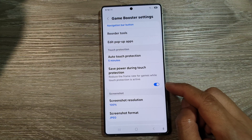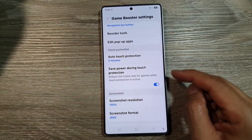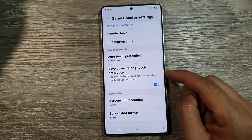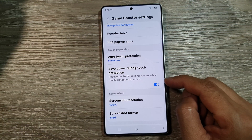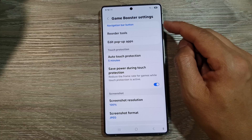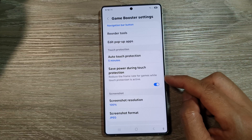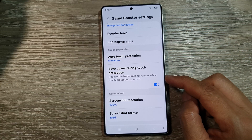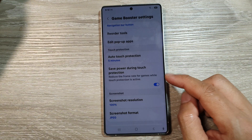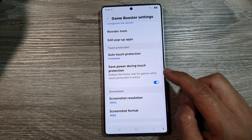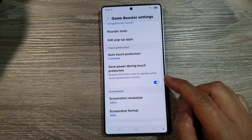How to enable or disable Save Power During Touch Protection in Game Booster on the Samsung Galaxy S25, S25 Plus, or the S25 Ultra.